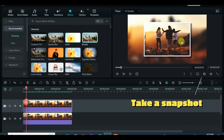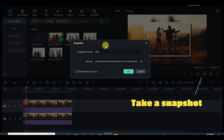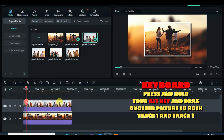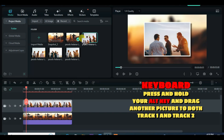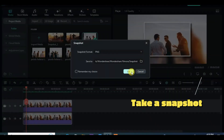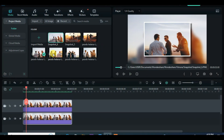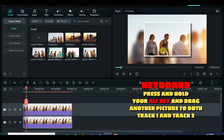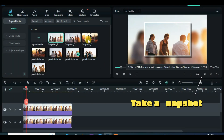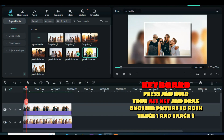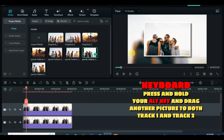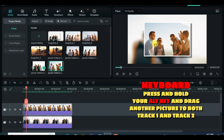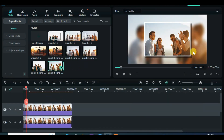Now take a snapshot. To remake with another picture, press and hold the alt key on the keyboard and drag the same picture to both track 1 and track 2. You will notice that the picture changed immediately. Afterward, take a snapshot and do the same to the rest of the pictures.